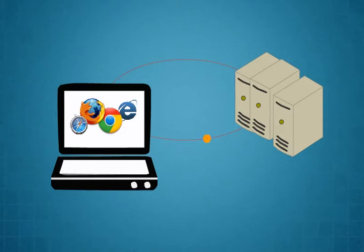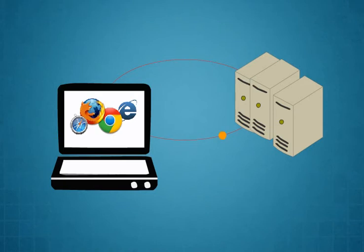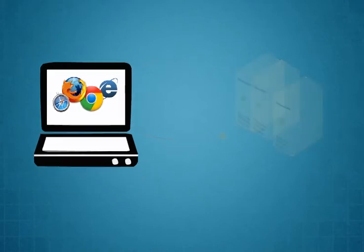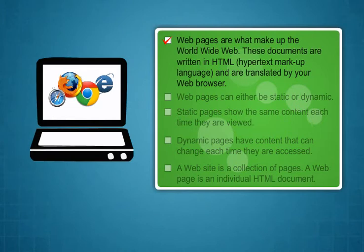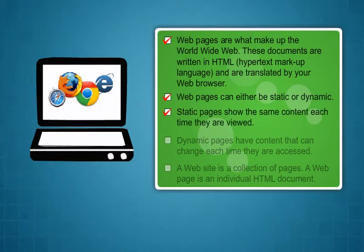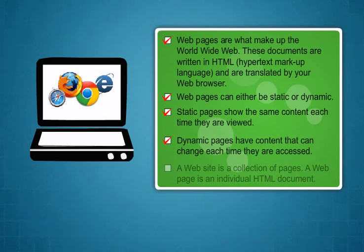A web browser is a software application used to locate, retrieve and display content on the World Wide Web including web, images, video and other files. As a client or server model, the browser is the client run on a computer that contacts the web server and requests information. The web server sends the information back to the web browser which displays the results on the computer or other internet-enabled device that supports a browser.